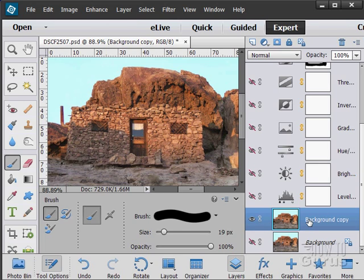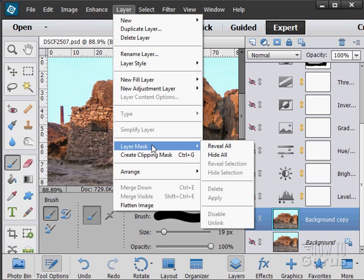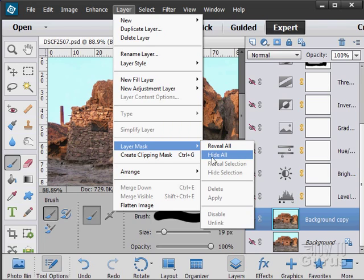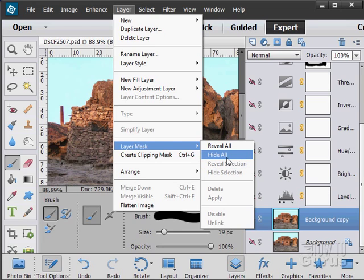Now that we're on here, let's go up to Layer and Layer Mask, and I can choose one of two options: reveal all or hide all. Reveal all is going to fill it with white. It will look just like this. We'll get this little link and one of these squares over here filled with white. Hide all will fill this with black.